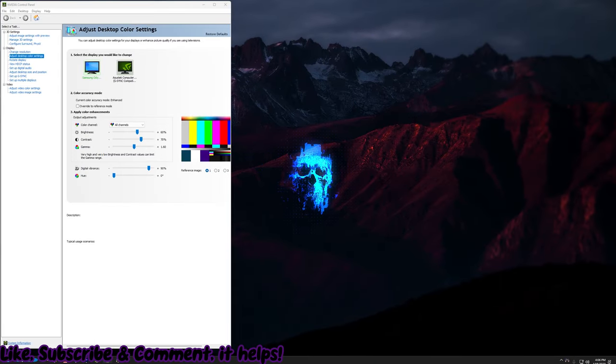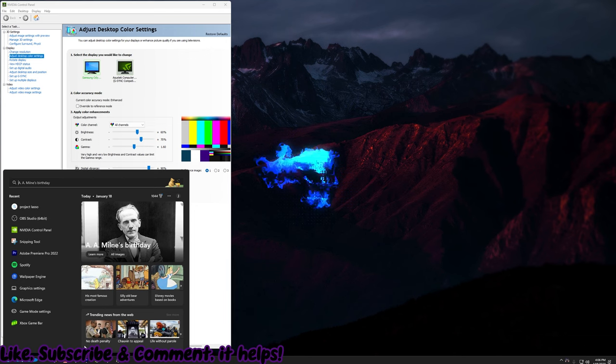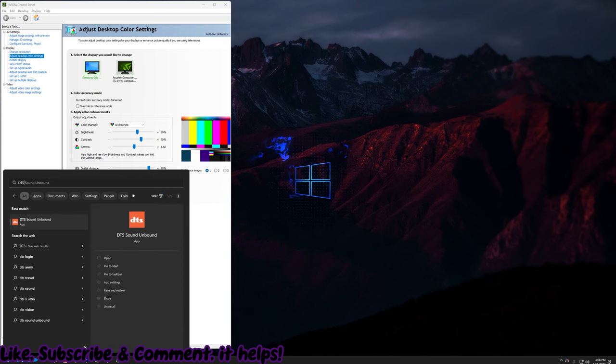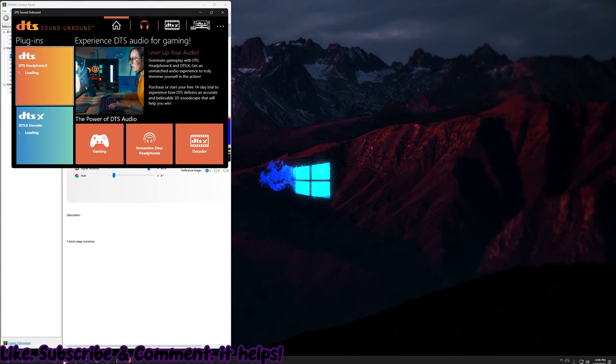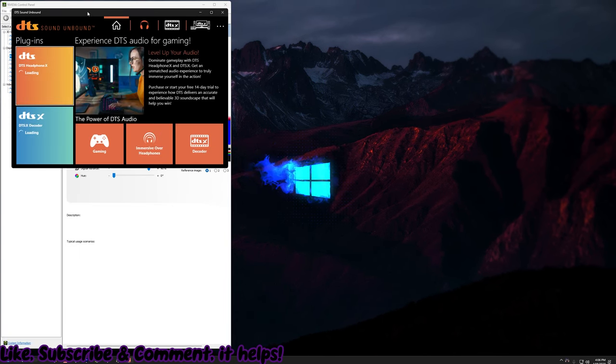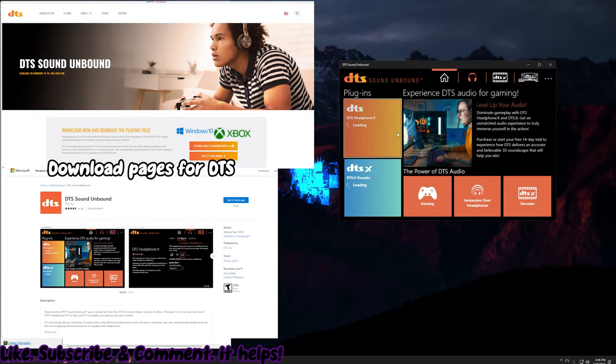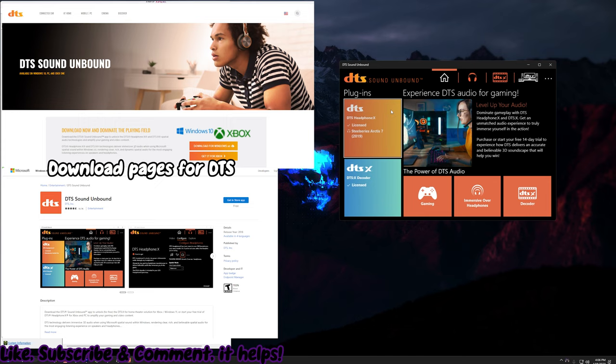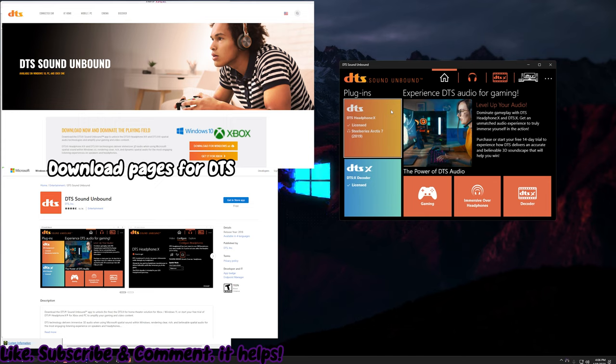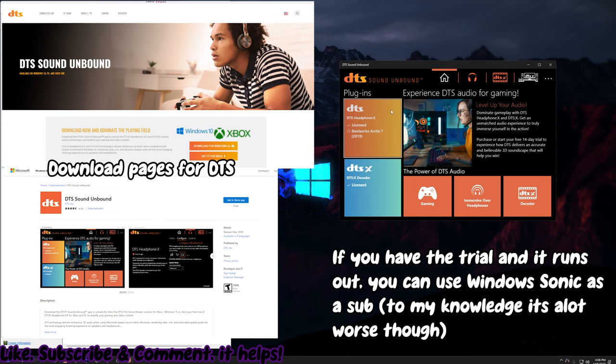After that, there's also another fix that you can do for your audio, which is called DTS Unbound. Mine came with a free license for this program, otherwise I think it has a trial. A few people have gotten it for free, but some people have said it has a trial. This replaces your spatial audio. This fixes your audio in game. You download this and make sure it's all set up.